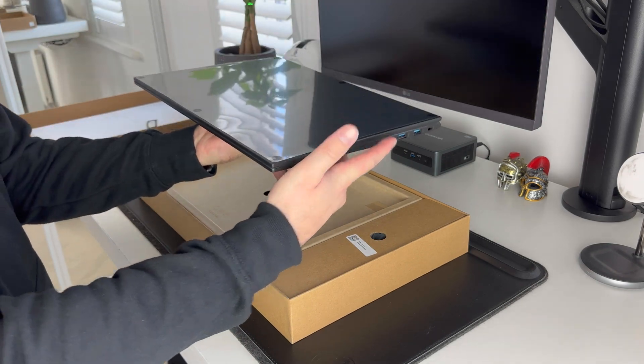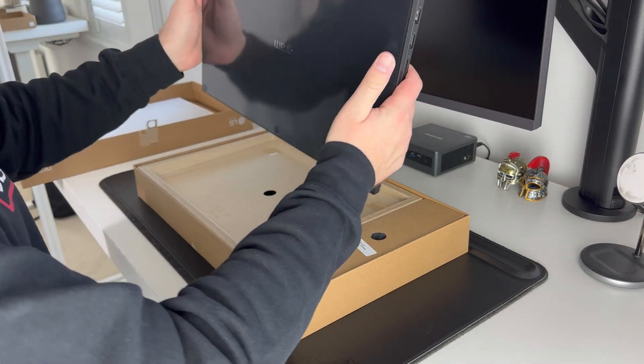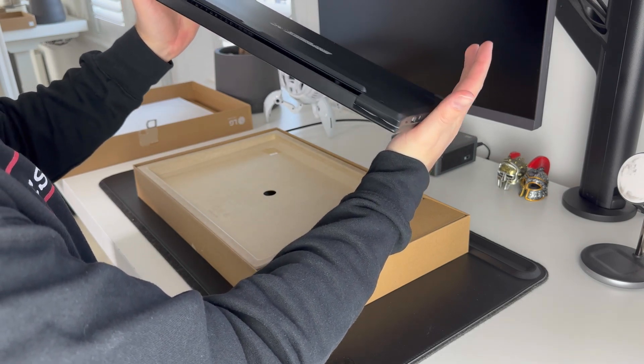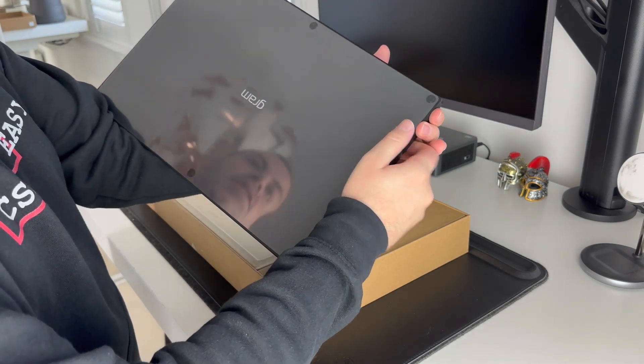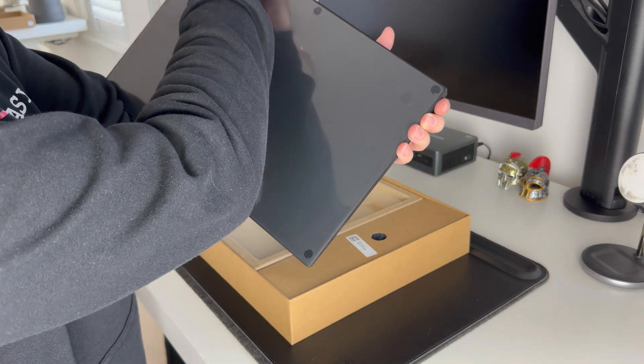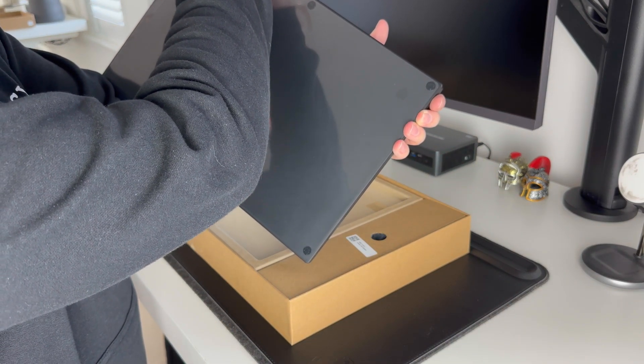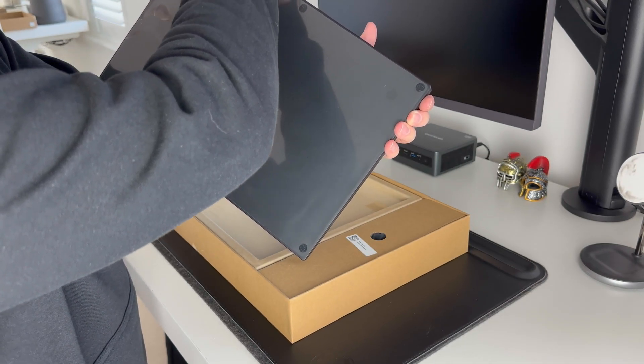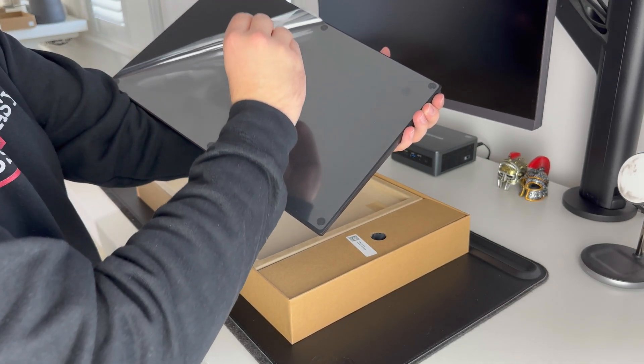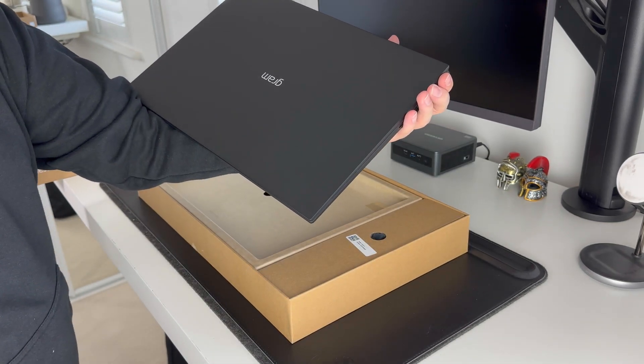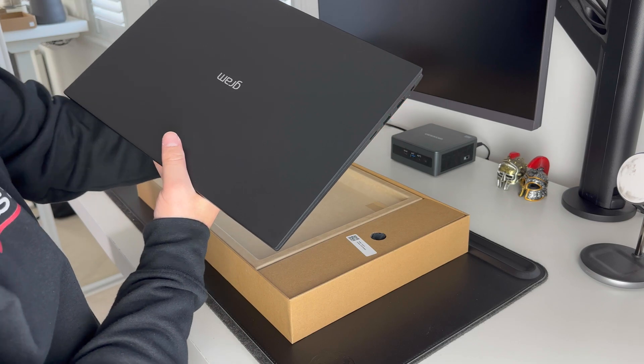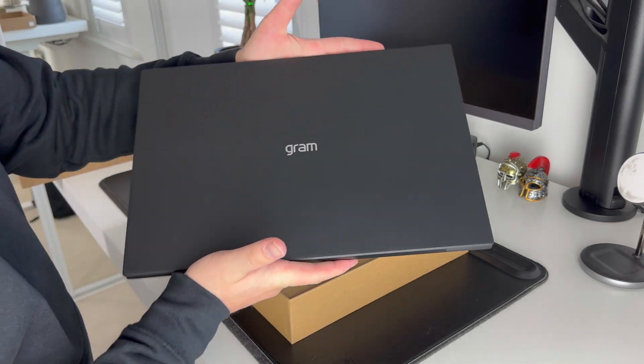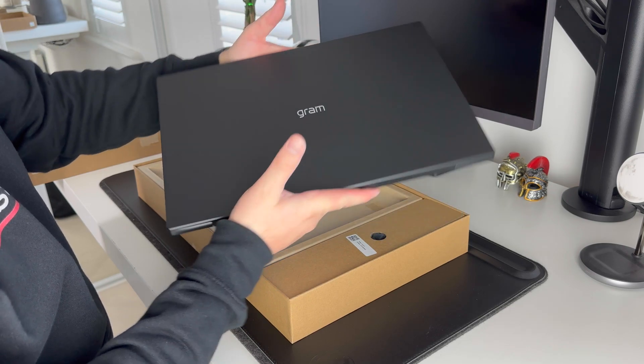Now what a solid looking laptop. Really thin sleek design to it and I guess it's called the Gram for a reason. Let's take this plastic sheet off and get a look at it properly. Absolutely loving this obsidian black color. With that Chrome logo there, looks great.